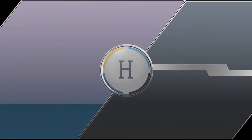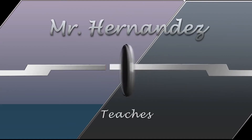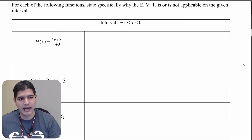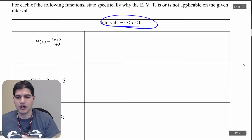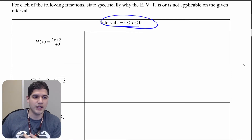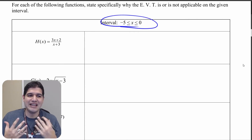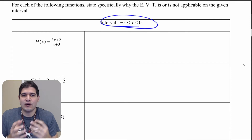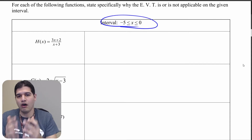Hello students and welcome to the final video of this lesson. In this video we're going to be going over several problems where the extreme value theorem may or may not be used in certain cases. We're looking at the same interval across all three of these problems and we just want to state if the extreme value theorem is or is not applicable on that interval.